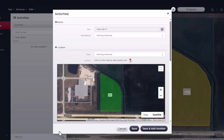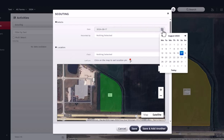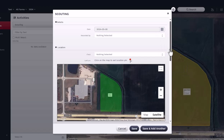Start the report by inputting the date and name of the person creating the report. You will need to add an operator before this step to view their name on the drop-down list.